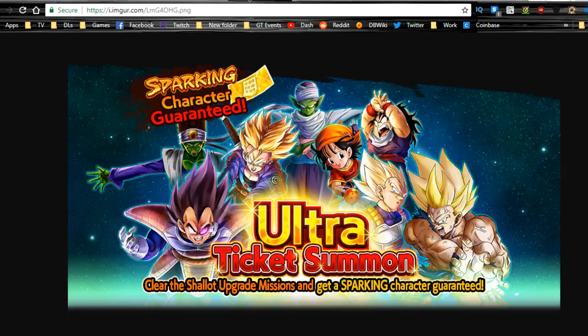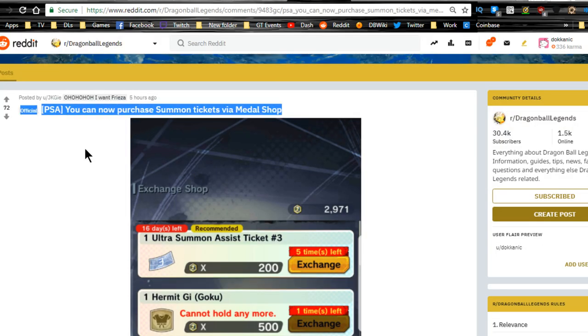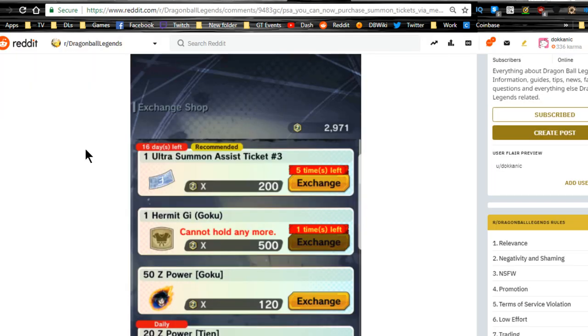This is the actual guaranteed sparking unit. Outside of that, that's the purchase that we were talking about for the summons. Go in here, you purchase five right now, get yourself guaranteed sparking if you want to do that. I personally have way more than enough of these exchange shop items, so I just went ahead and did it.